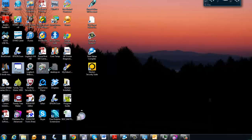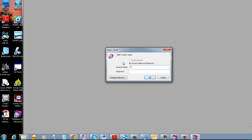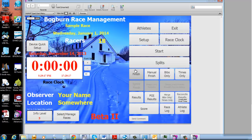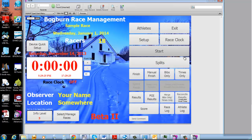The main application will come up with a login, and you're going to have to type in the login and the password that's sent to you with the setup program. This should present us with the main window. The system comes with one race configured, so if you go into Select Manage Races, you'll see there's one sample race that's been set up for you which you can use for practice. You'll also see that the info level has been set to three, which means you'll get messages as you move through the system.